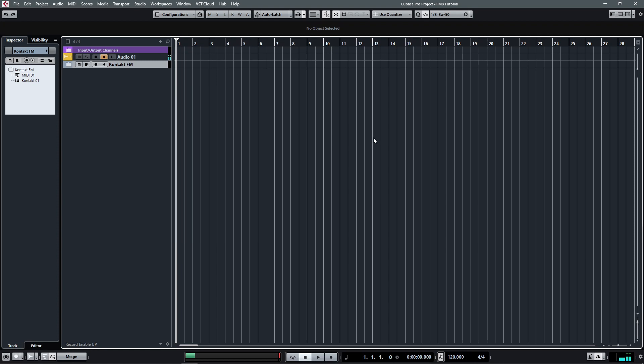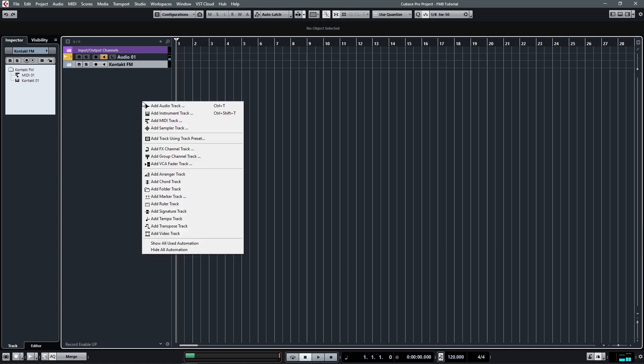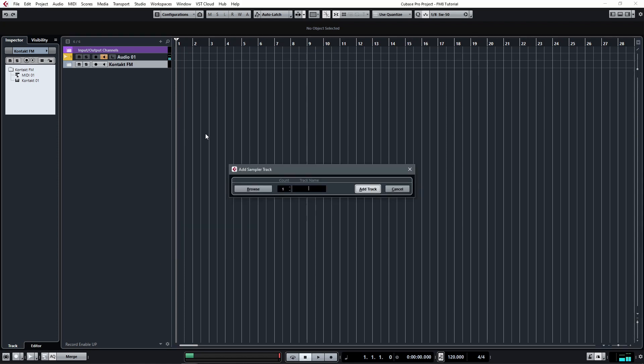So first of all, load up a source cell — it can be any instrument of your choosing. In this case, I am going to use the sampler track.